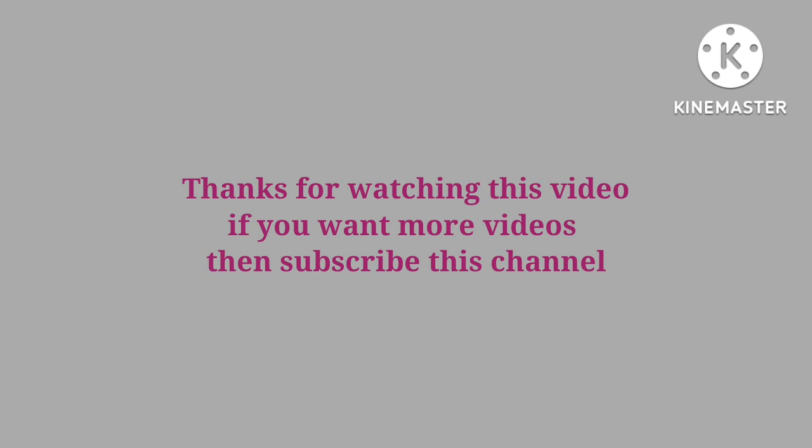Thanks for watching this video. If you want more videos, then subscribe the channel.